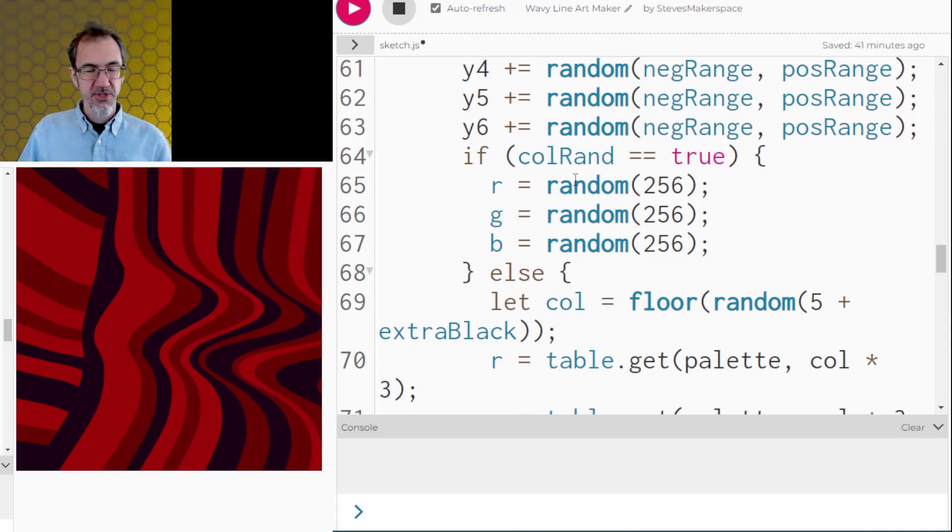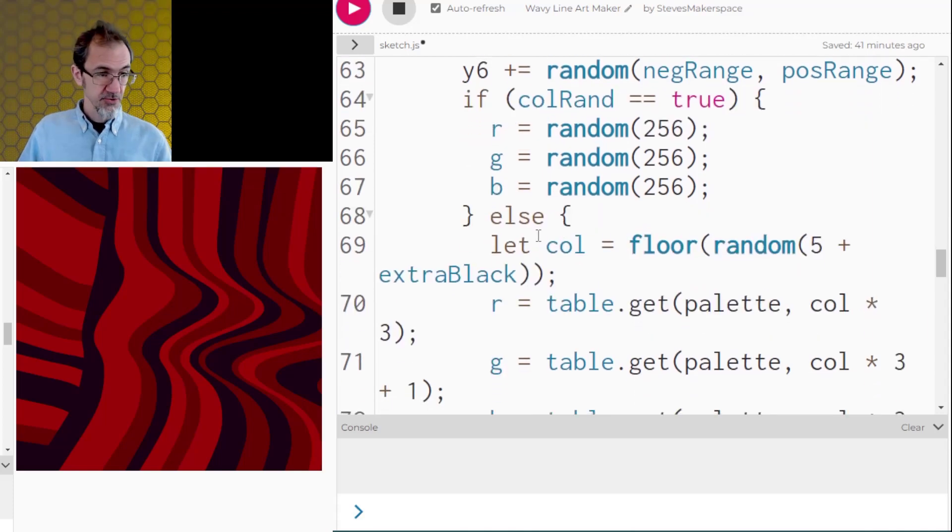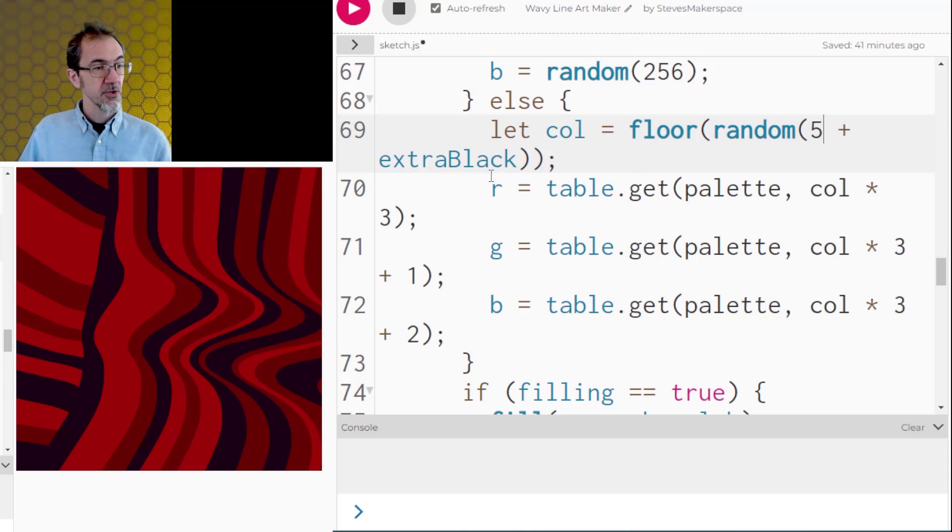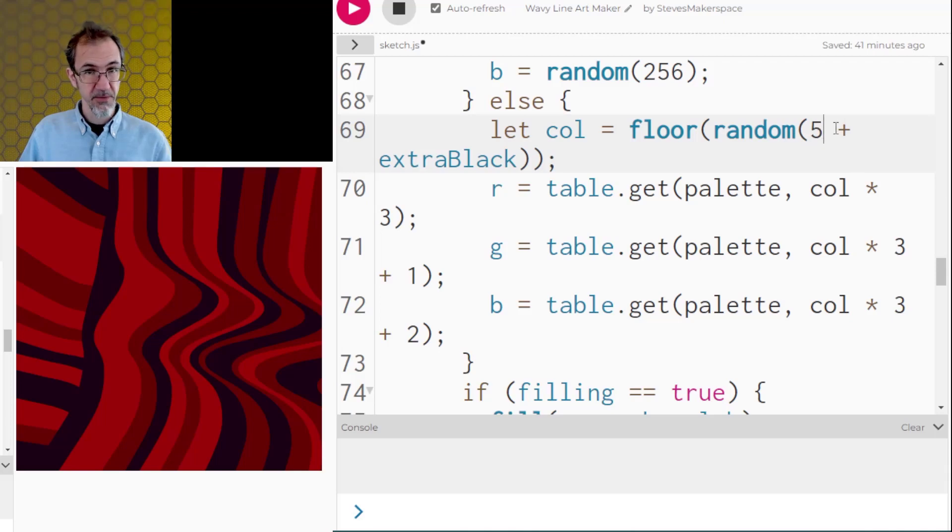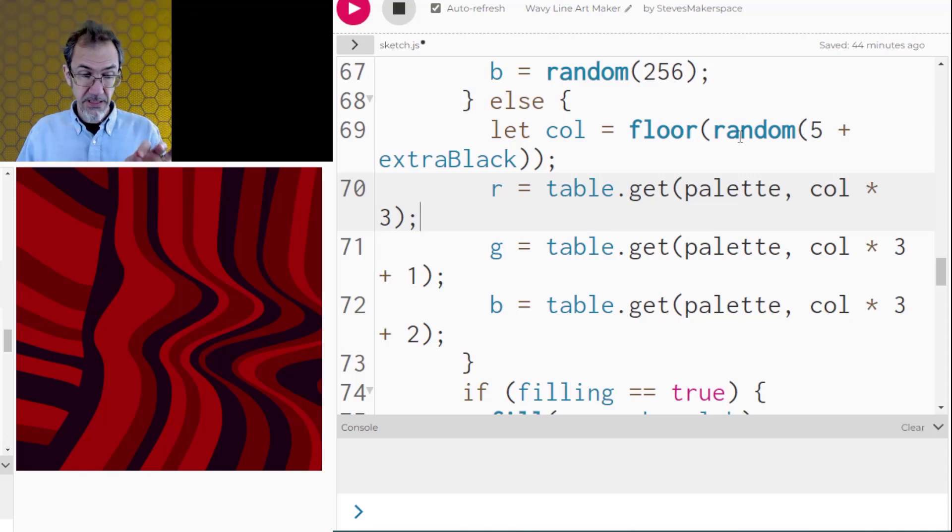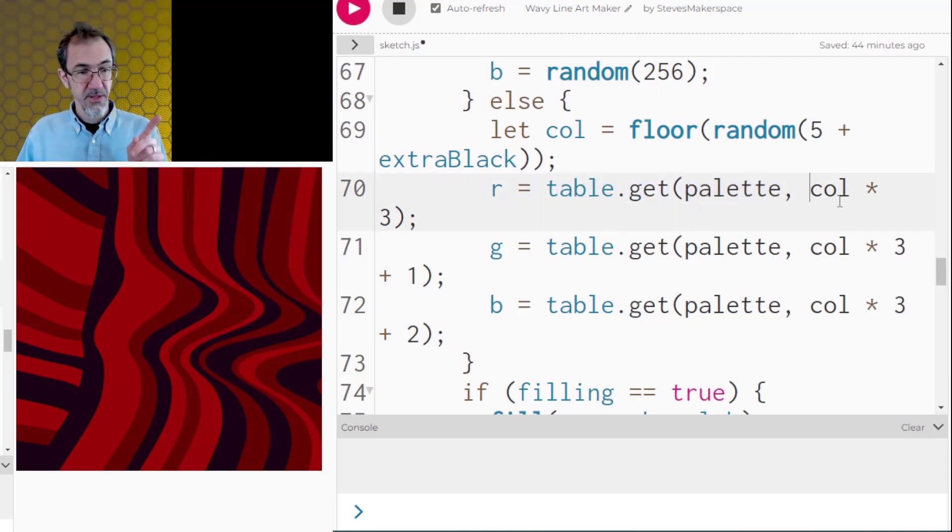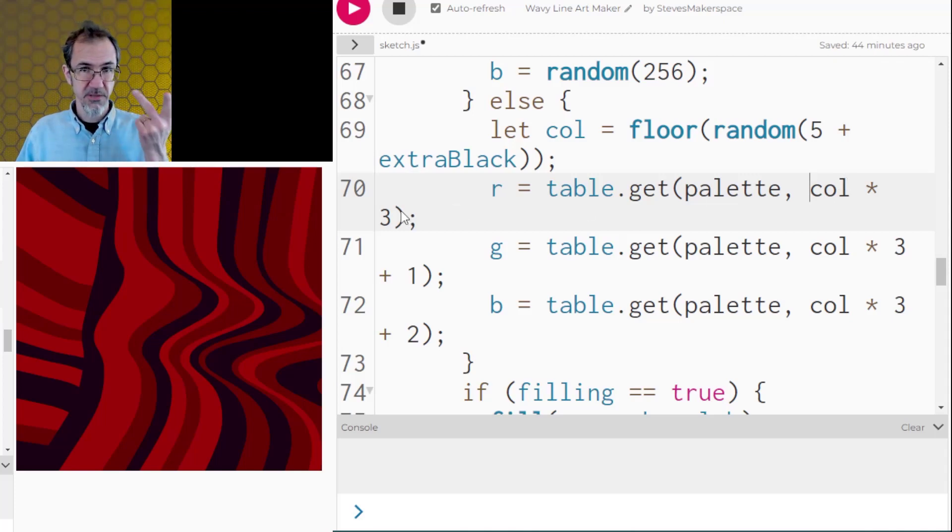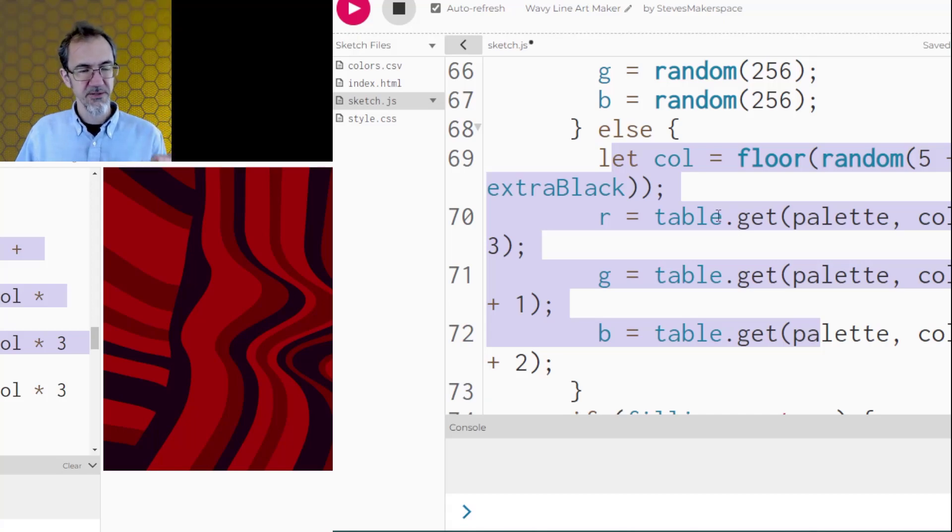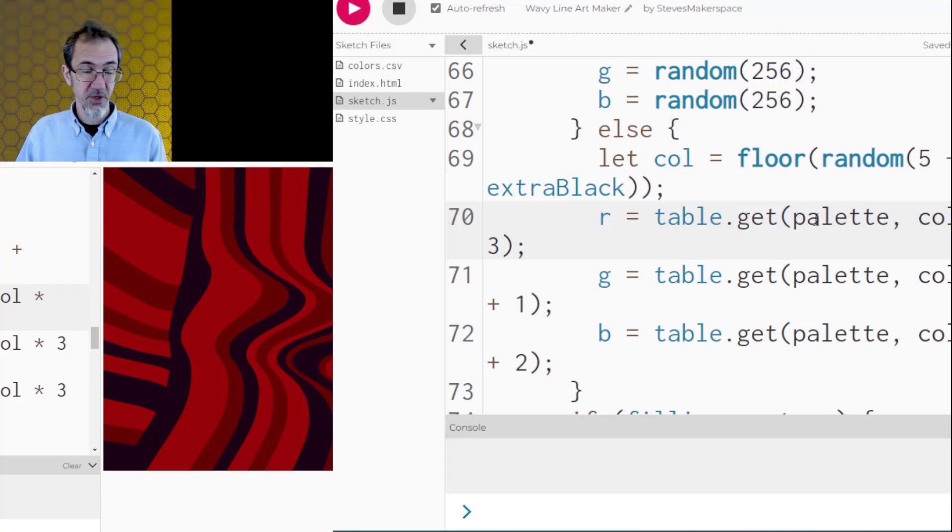After that, we're checking if color random is true, then we pick a random R, G, and B. If it's not true, then we're going to pick from the color table. So if extra black was set to zero, we would be picking from the five colors in that particular color palette. So once we've determined which of the five colors out of that particular color palette we're going to get, then we're going to look at the table. We're going to go to the row for that palette that we selected earlier. And we're going to look at the color number times three. That's because there's an R, G, and B. And it's kind of complicated to explain. I do have another video that talks about color for artists in p5.js. And I'd suggest you go look at that or just study the code.